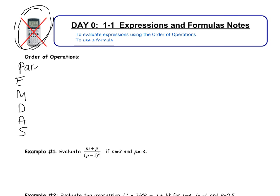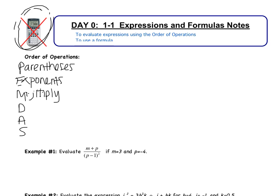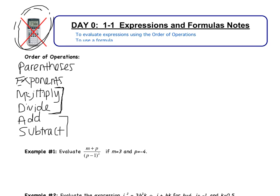P stands for parentheses, E for exponents, M for multiply, D for divide, A for add, and S for subtract. Start with parentheses — do whatever is inside them first. Then exponents. Multiply and divide go together: read left to right, whichever comes first you do. Add and subtract also go together the same way — start from the left, go to the right, do whatever comes first.